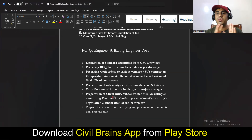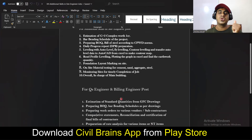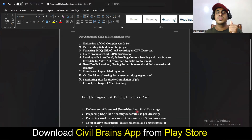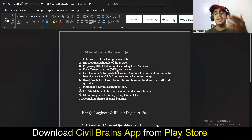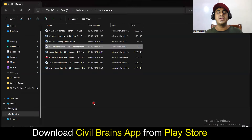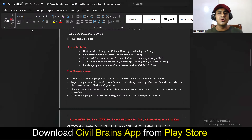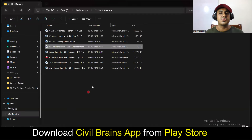For freshers, the template I've given is sufficient. For experienced site engineers, use the experienced resume. For QS jobs, add the QS-specific points. For those who handle DPR (Daily Progress Report) and similar documents, add those points too. For structural engineer positions, you'll need to make specific changes to the same base resume.